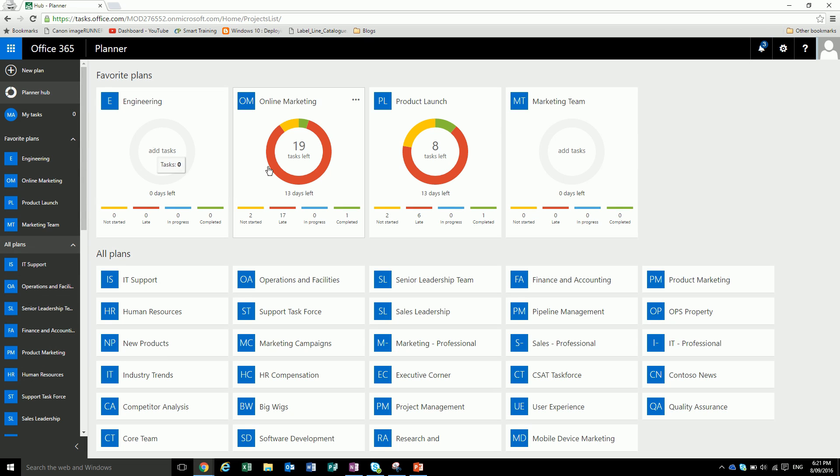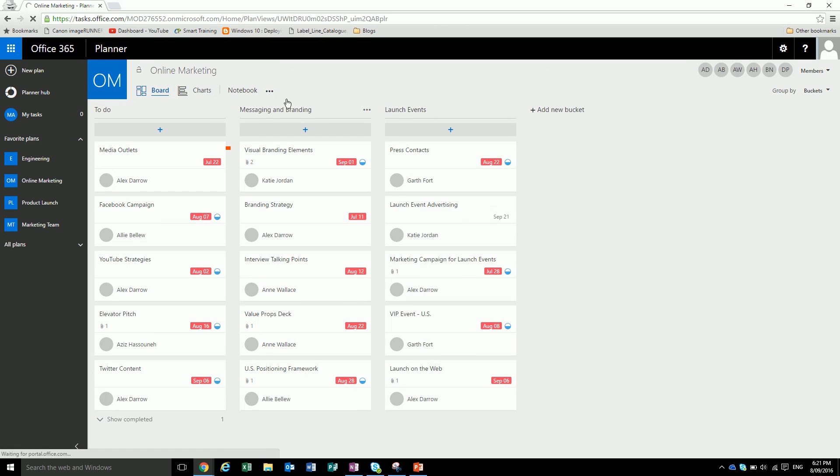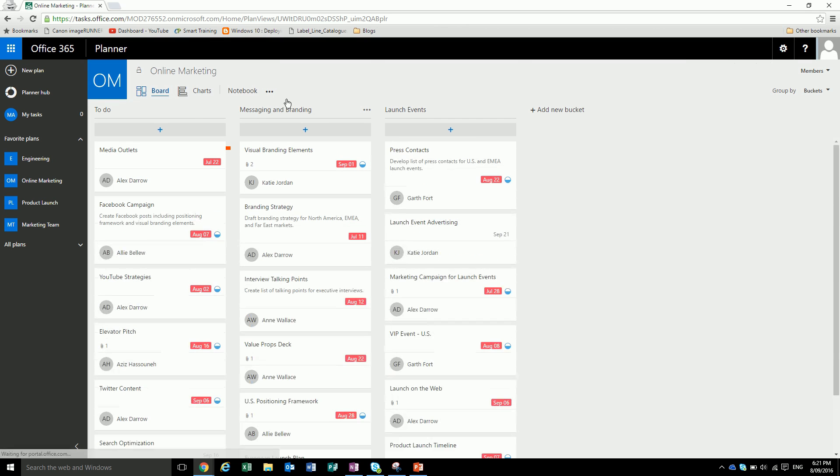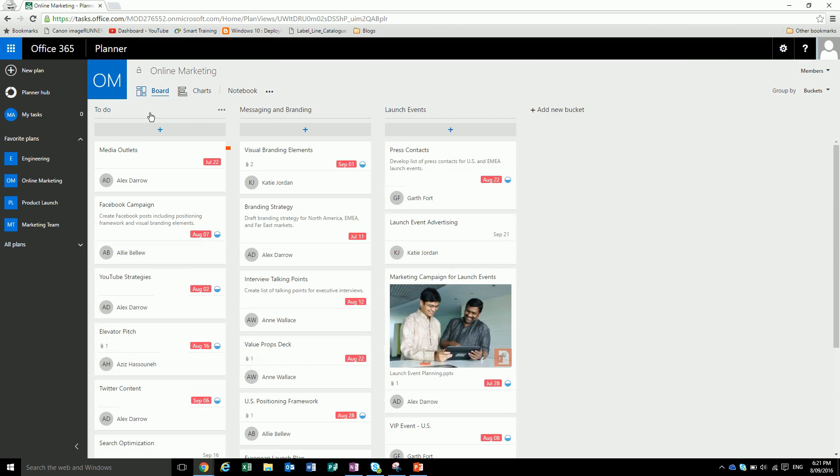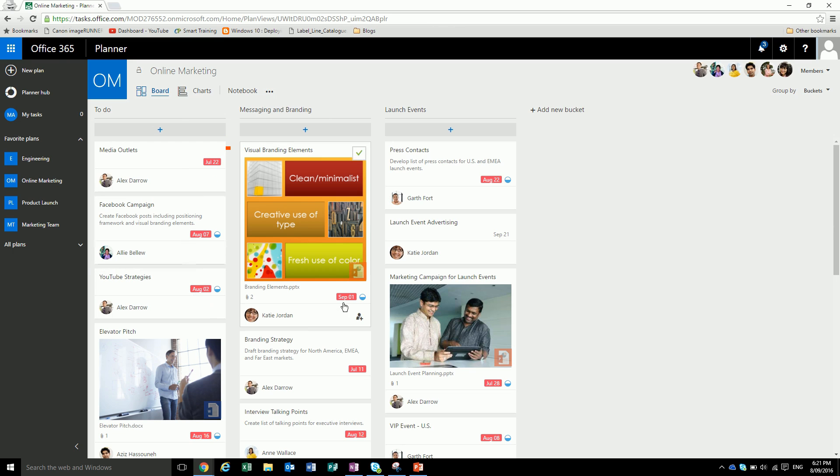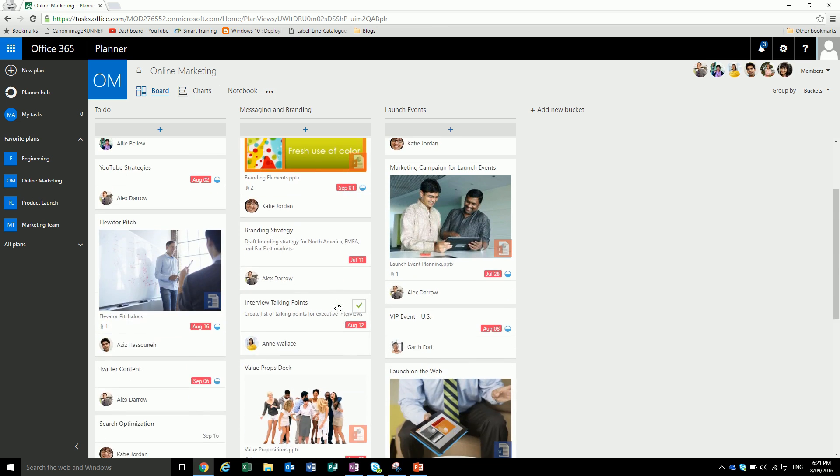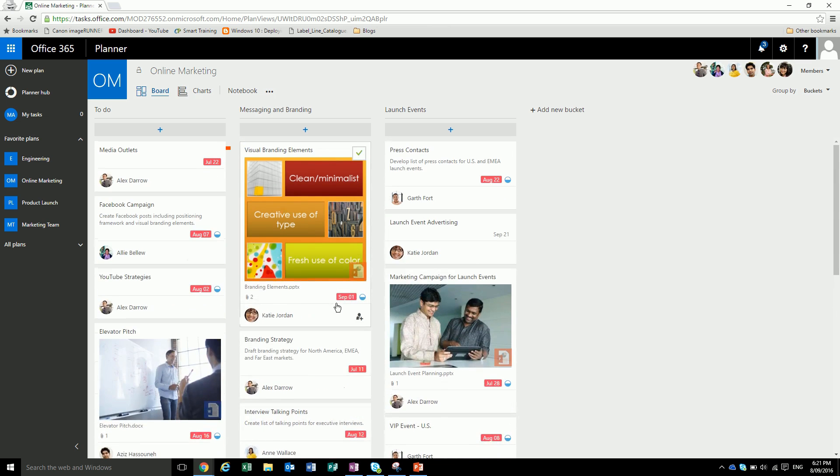First, let's just go through a plan here, which is our online marketing plan. To get into it, you just click on it and it'll redirect us into the plan's homepage. Now what we have here is our different buckets of tasks. We've got our launch events, our messaging and branding, and our to-dos. It has all these different tasks. It shows you that they're overdue by the red and it will change colors for the different statuses.